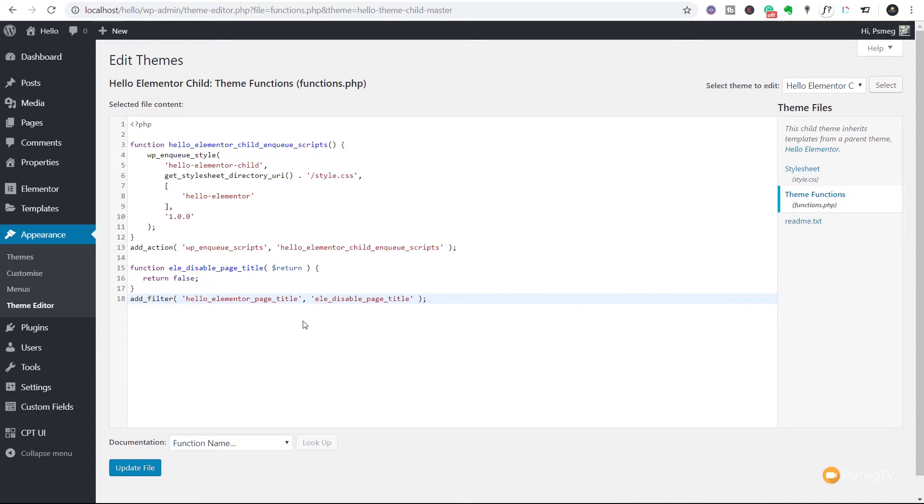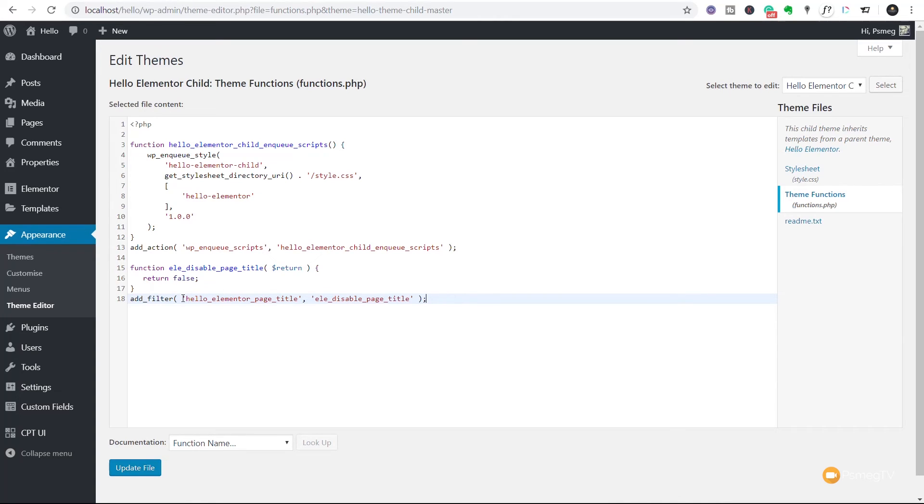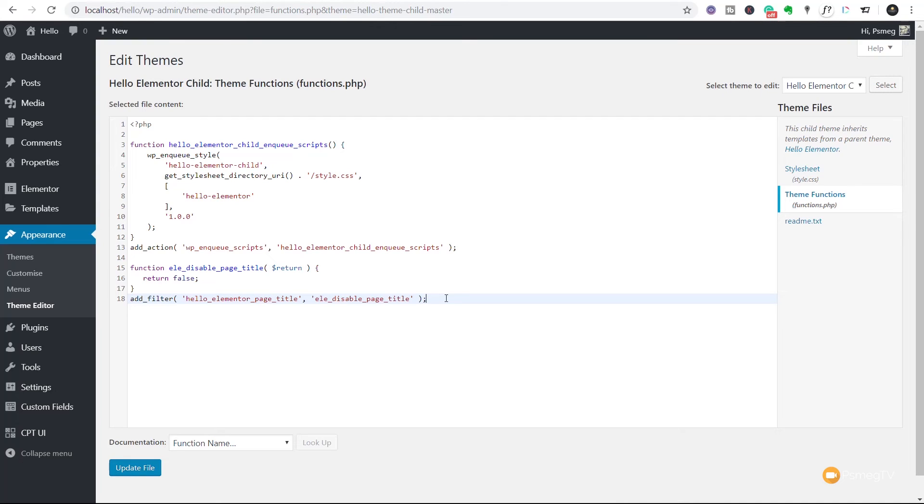So what it's saying is this function is called LE disable page title. And what it's saying is return false. In other words it's going to look through providing that function is defined. It's going to go then and add this filter in which is the Hello Elementor page title and we're just going to basically disable it. We're going to call that function and we're going to use that function. Don't worry about this. All we care about is the fact that by putting this in there it's going to globally remove that page title from every page we create. Let's update our file.